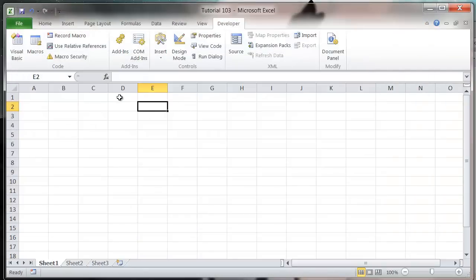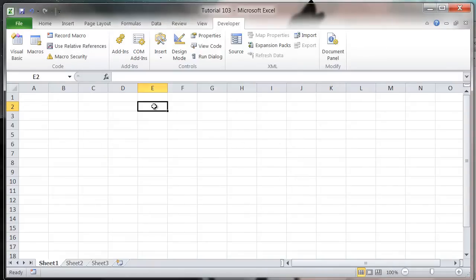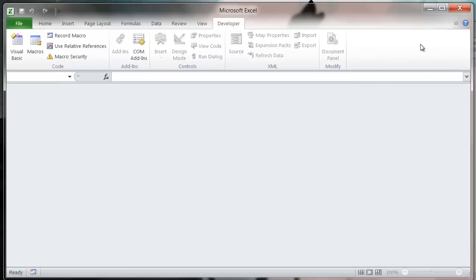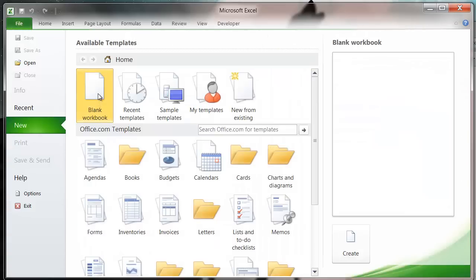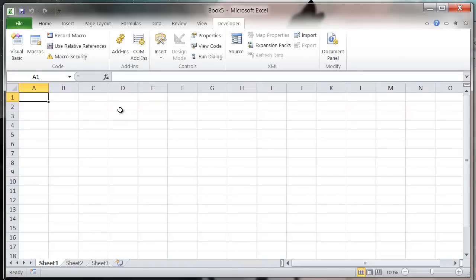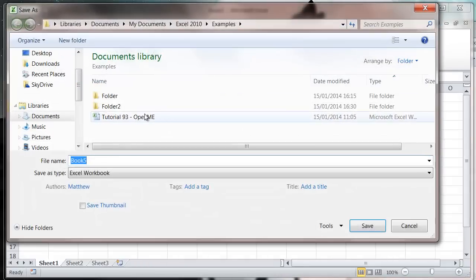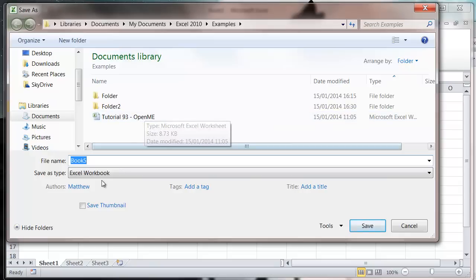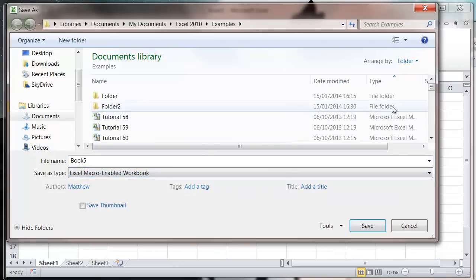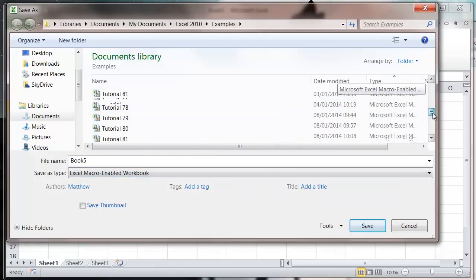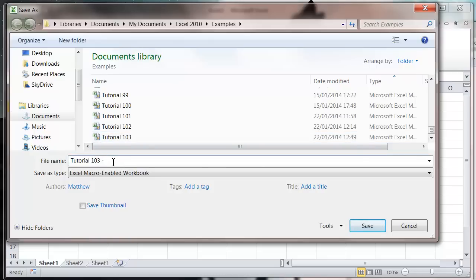Press save, and then I'm going to save the XLSM file as well. And then I'm going to close it down. So now if we create a new workbook and we save this as well, let's save it in my examples as a macro enabled workbook. I'm going to save it as tutorial103.